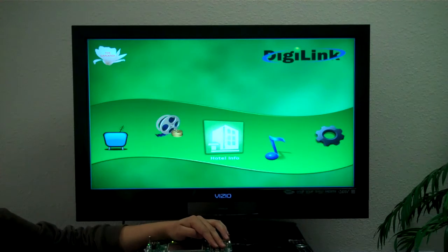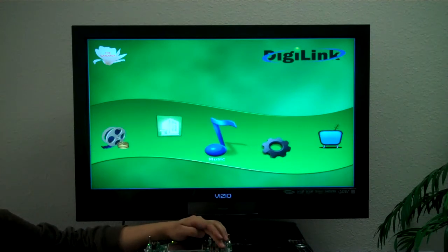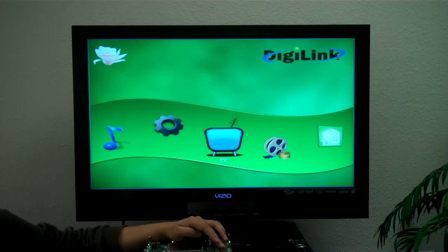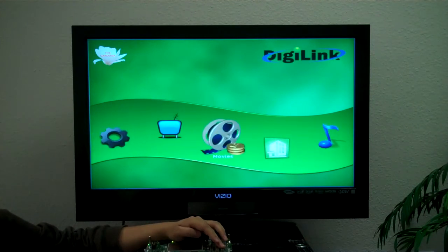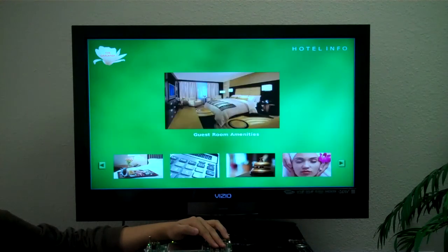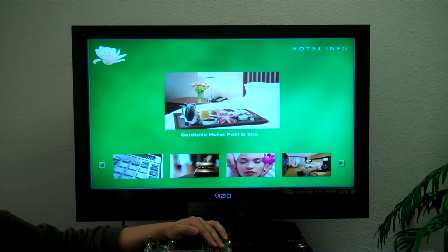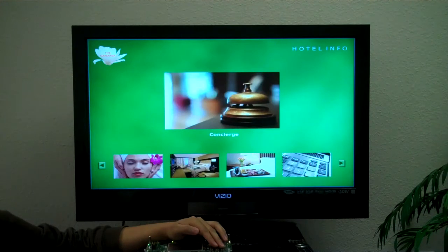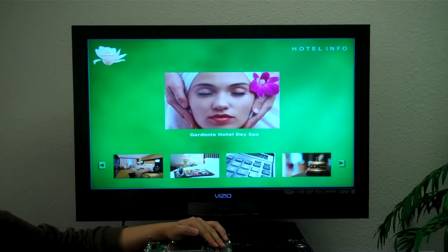There are five categories: Hotel Info, Music, Settings, TV, and Movies. If we go into the Hotel Info category, there are several options — guest room amenities, the concierge, check-out and billing, the day spa, and the pool.